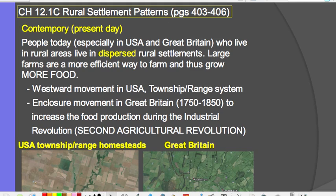The enclosure movement happened during roughly the same time in Great Britain, during the Industrial Revolution when there was an increase in population. The need was to increase food production, and larger farms are a more efficient way to grow food. This enclosure movement, which happened during the Industrial Revolution, is considered the second agricultural revolution.